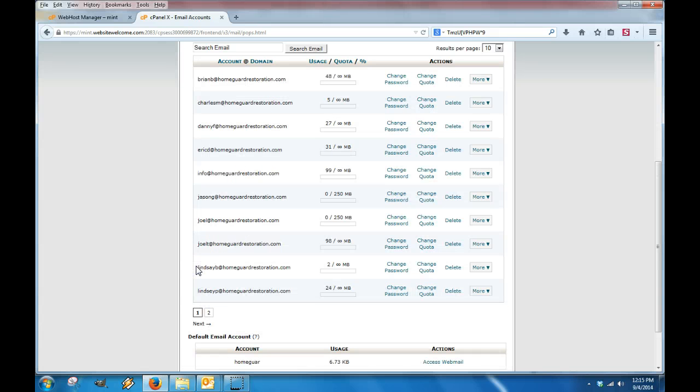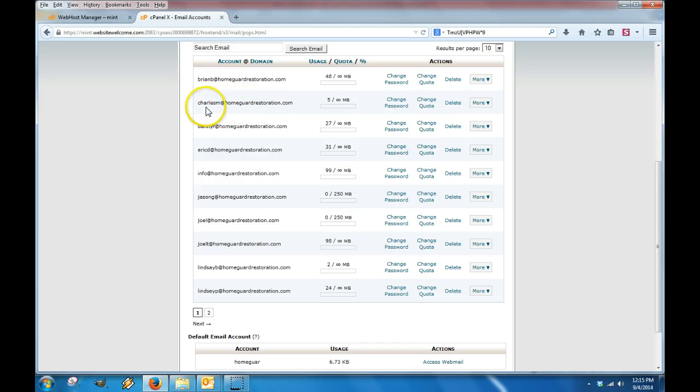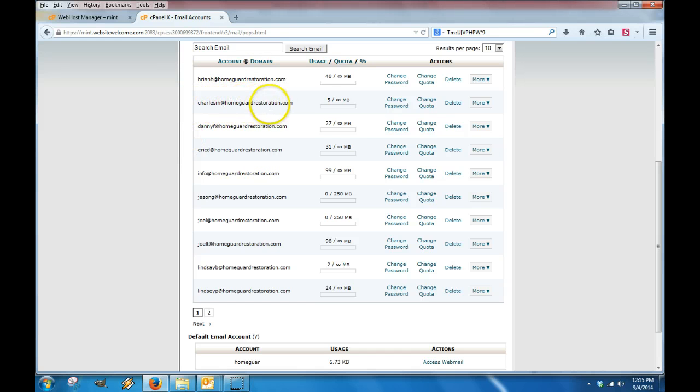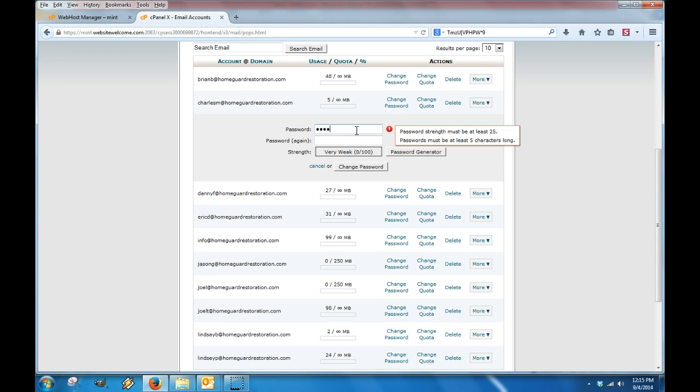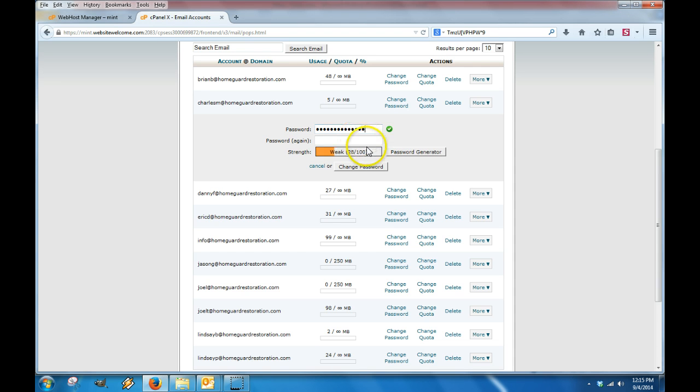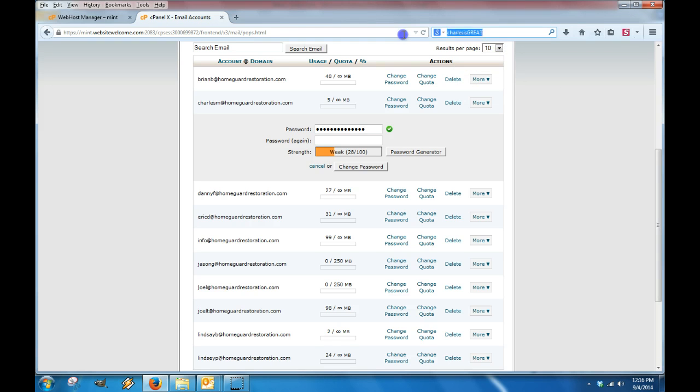The first thing we're going to do is look at how to edit a password. First you find the one that you want to change. Right here, we're looking at Charles M. You would simply click here and go in and type in your new password, and I'm going to do that again just to make sure I'm spelling it correctly.